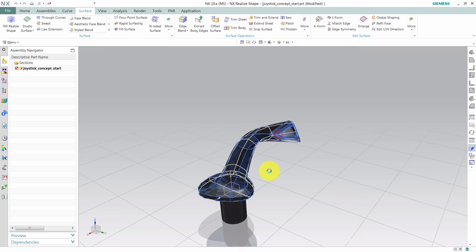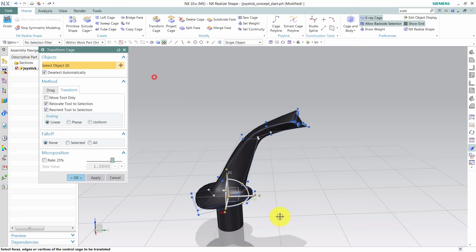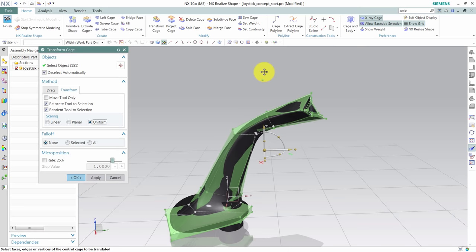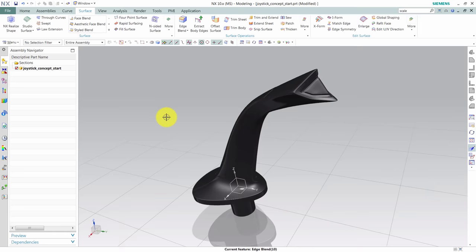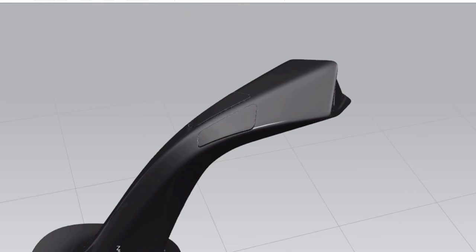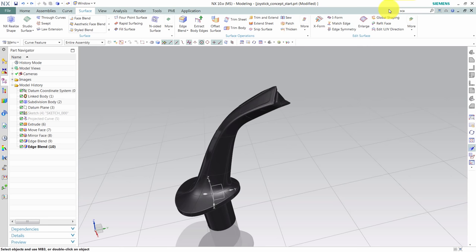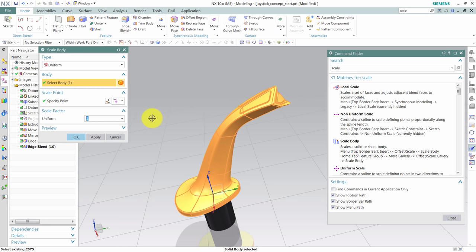One thing we could do now is use the drag tool, use the transform option with the uniform scale to scale up the entire model. This does however mean that I must clean up the work I've done with my buttons. This may be the preferable way of cleaning up my design, but I could alternately just use scale body and scale it up to 120% of its original size, which seems to suit our virtual guy just fine.